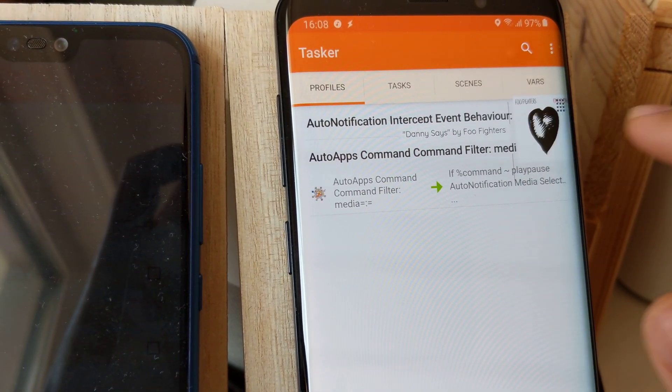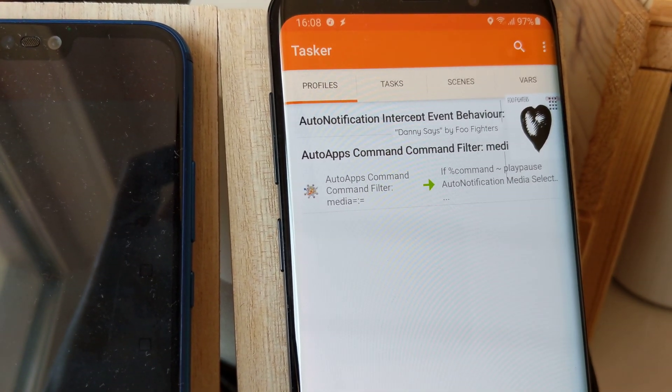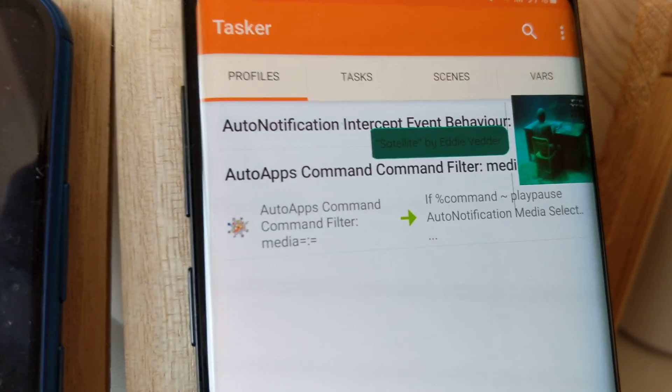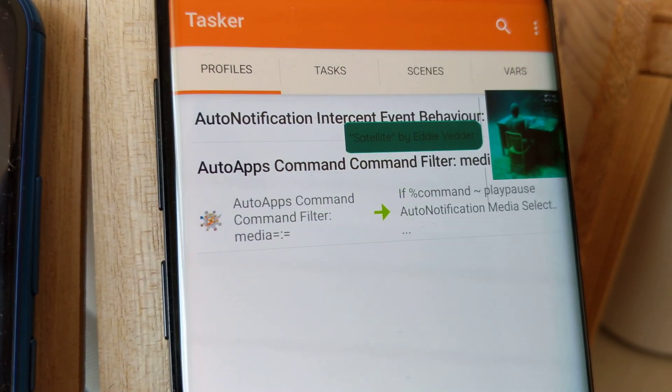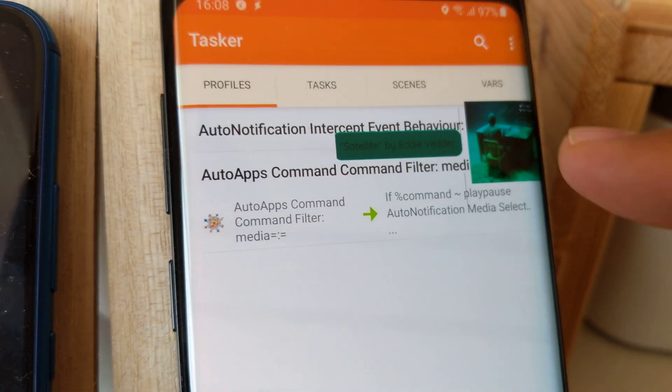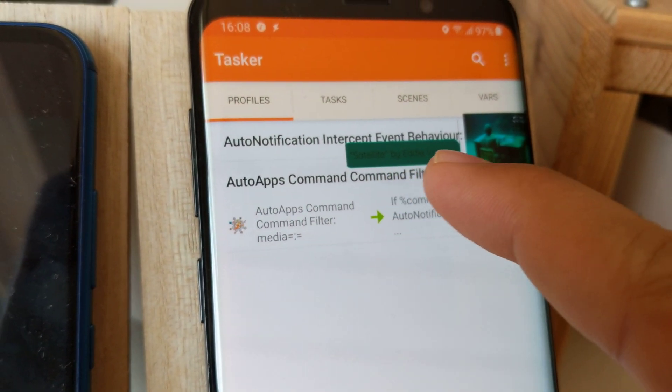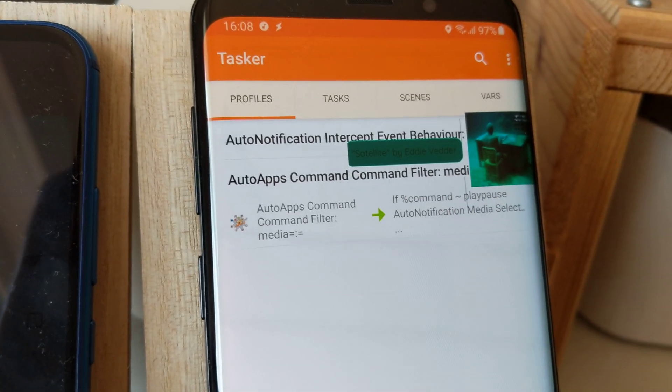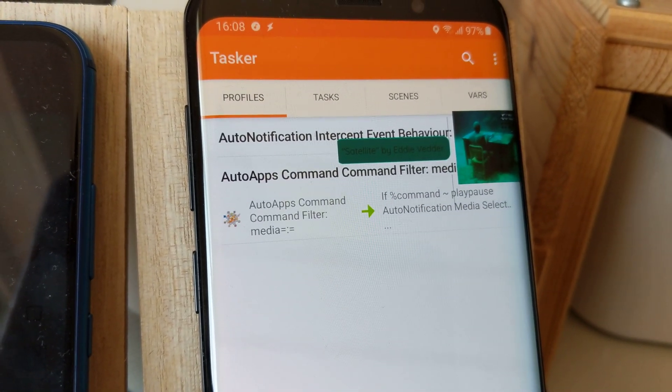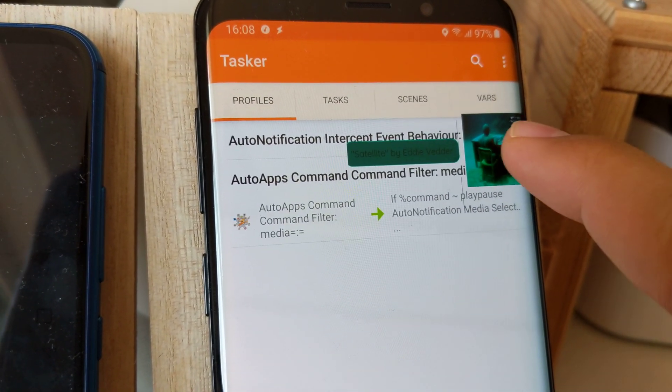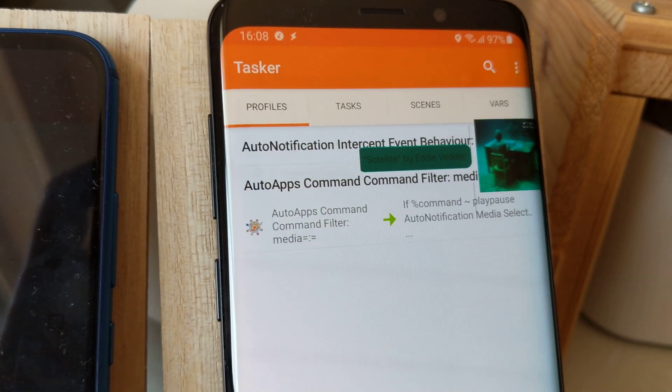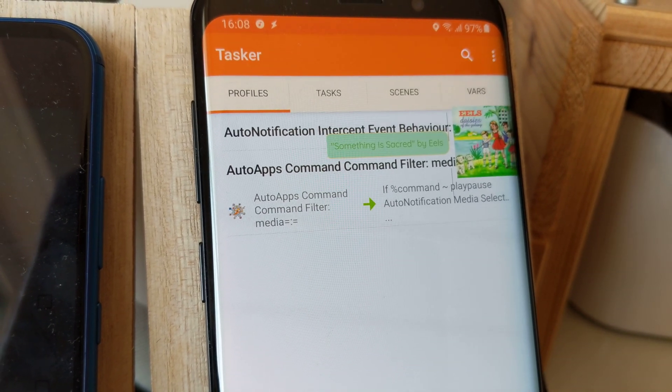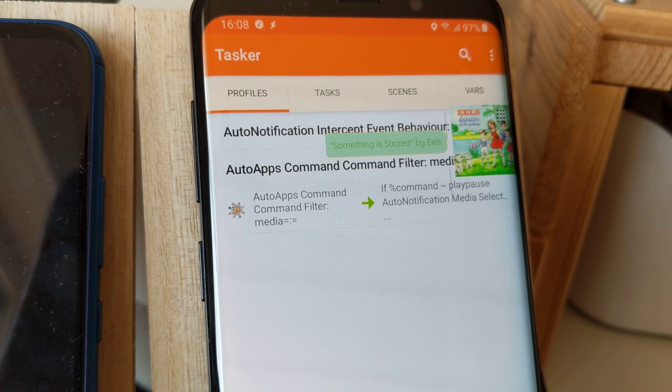I can swipe right... Satellite by Eddie Vedder. And as you can see, the icon changes, the text changes with the colors of the icon, and it says the song out loud. Something is Sacred by Eels.